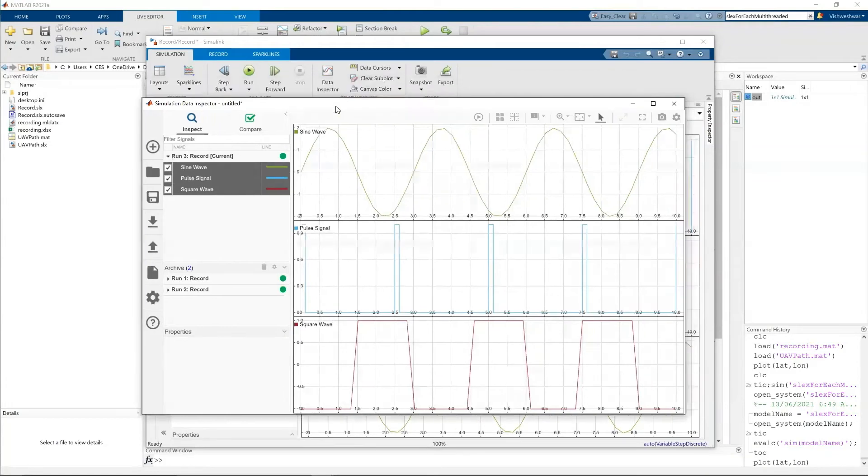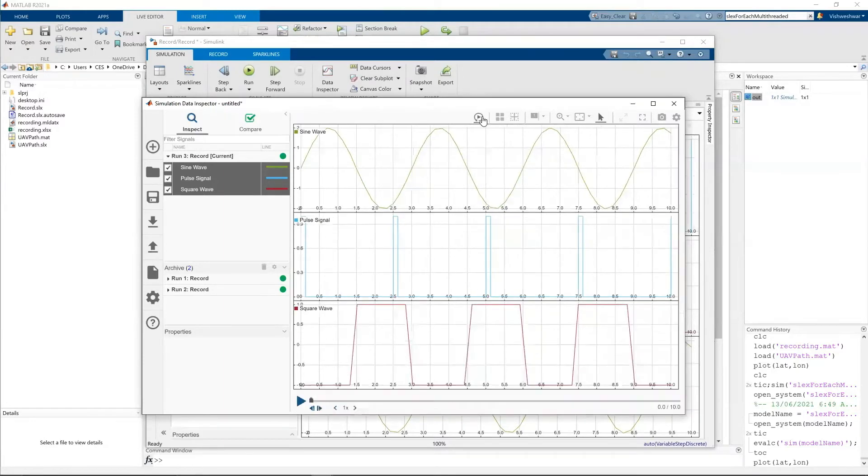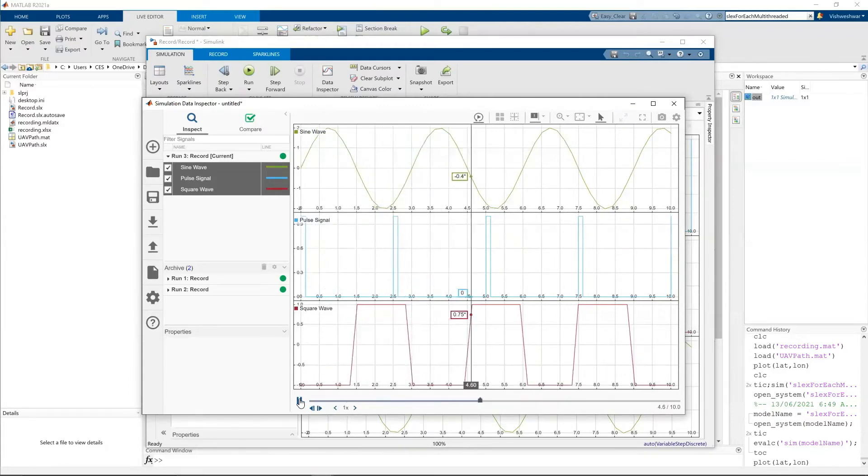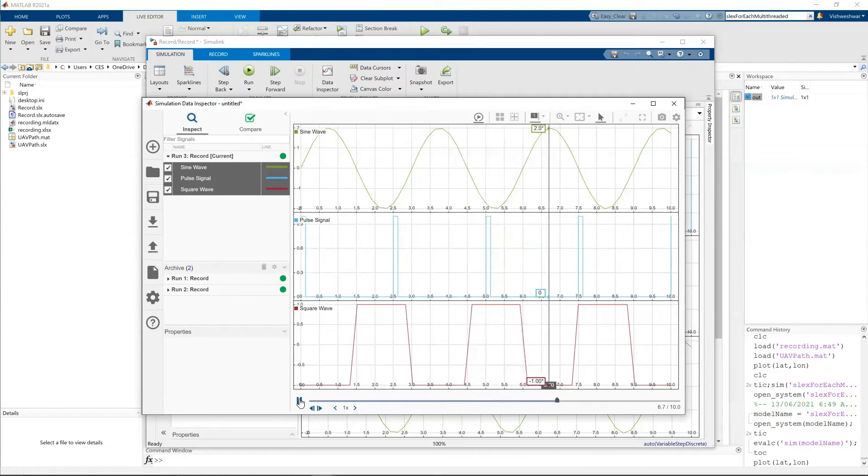There's also a new option available in data inspector. That is this one here. You can animate the results. Like when you click on this, you can see, I'm not actually running the simulation, but I'm just directly animating the results.